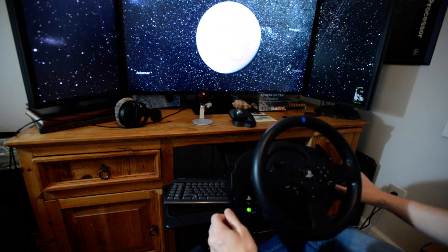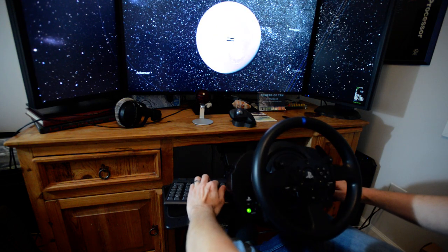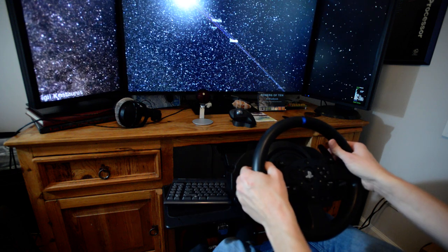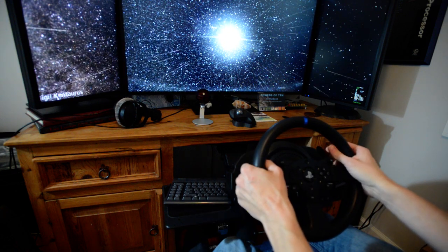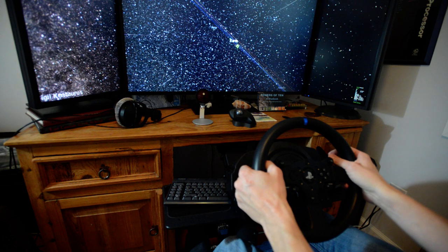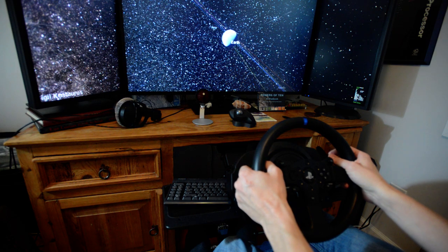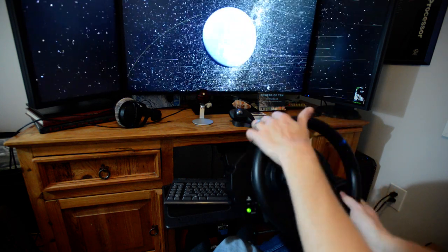And then maybe we'll go back to Earth here. Here we go. Wrong way. And, home sweet home.